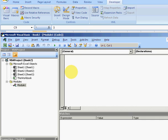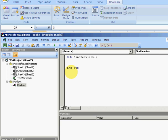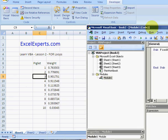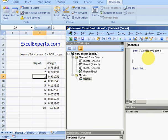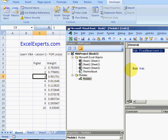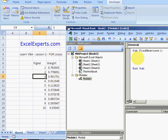So we'll call this sub, as in subroutine, find heaviest. Notice how the VBA editor creates the end sub for you. So code has a beginning and an end. In this case, this is the beginning and this is the end.